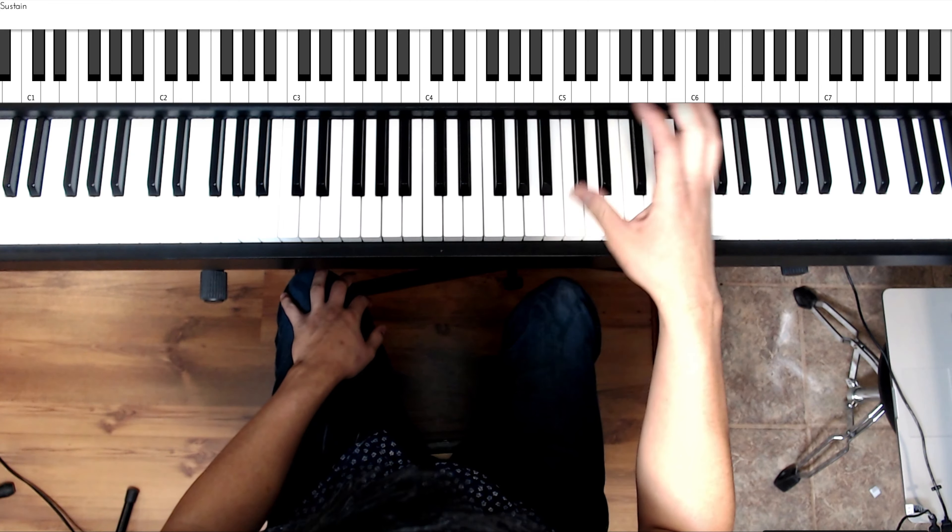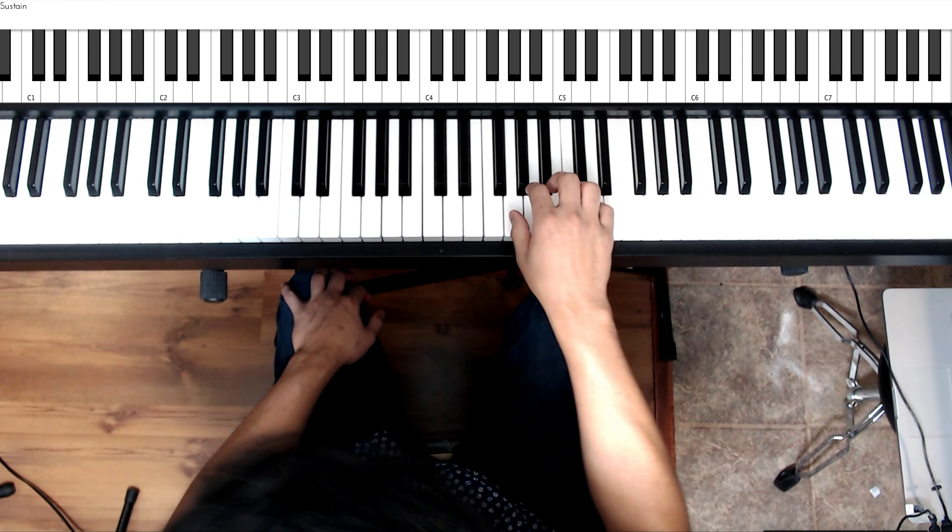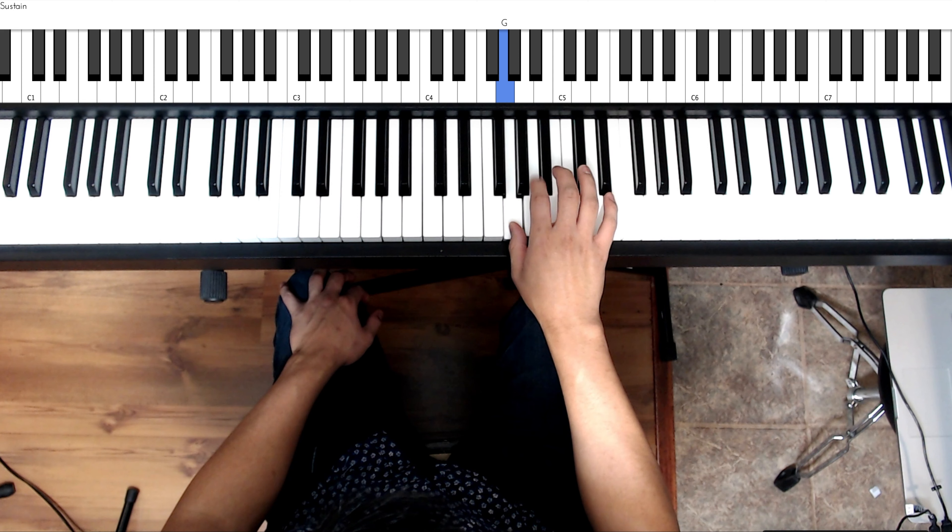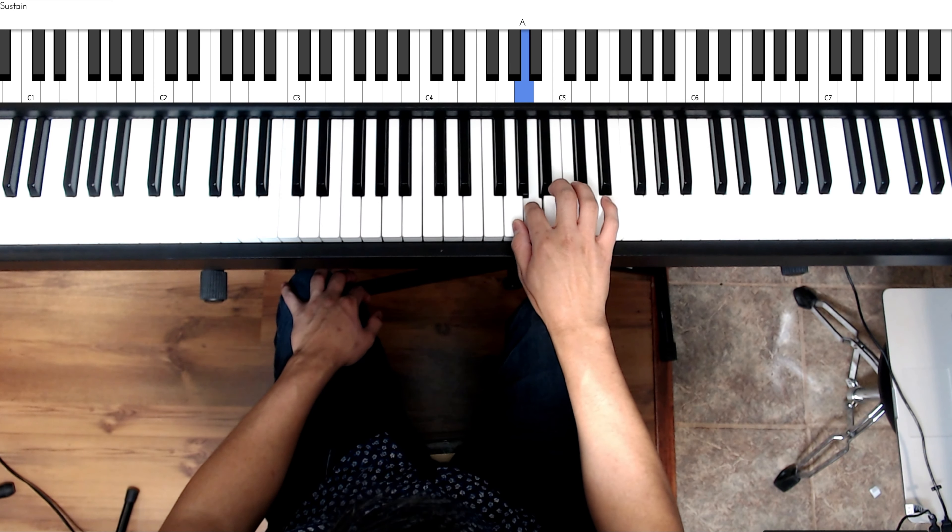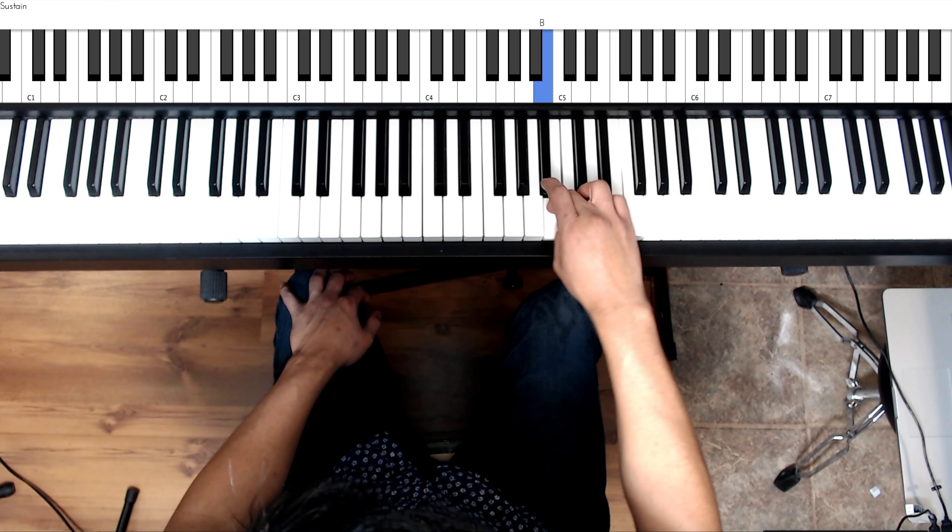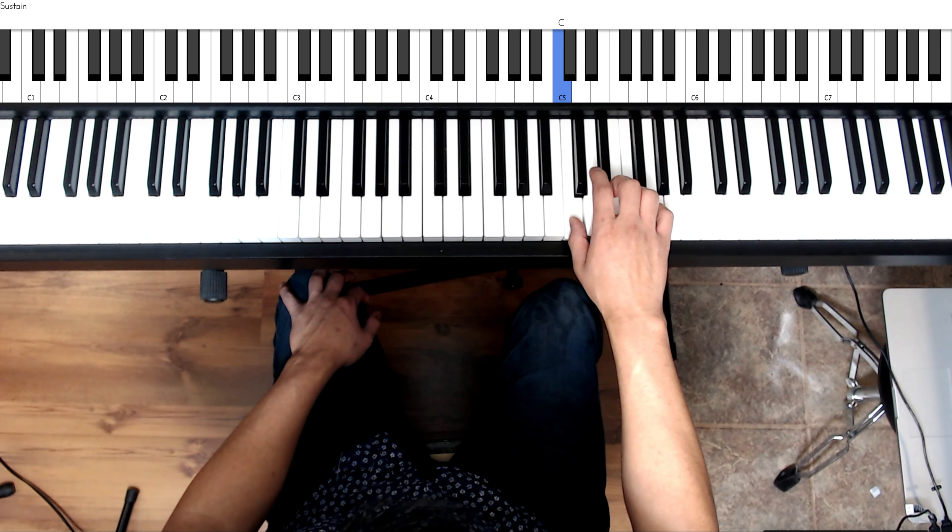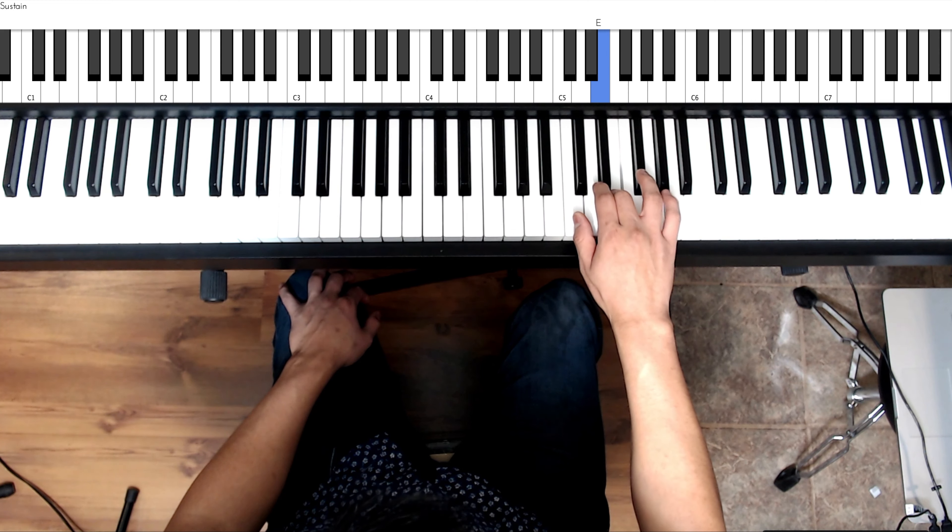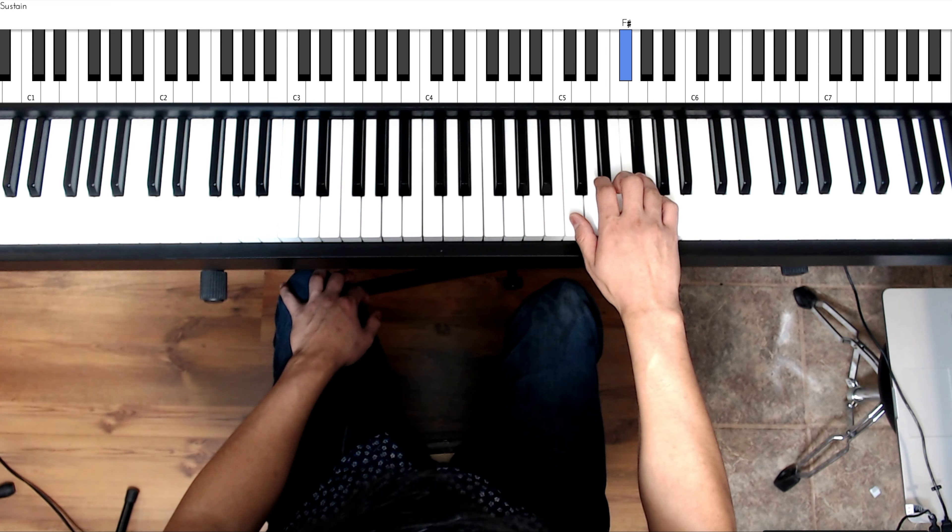So you're going to start with your thumb, finger 1 on G. You're going to go finger 2 A, finger 3 B, cross the thumb over to C, and then finger 2 D, finger 3 E, finger 4 F sharp.